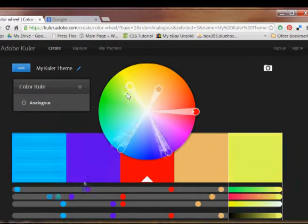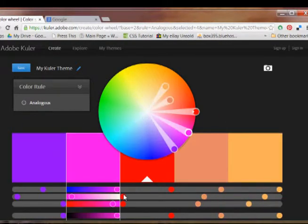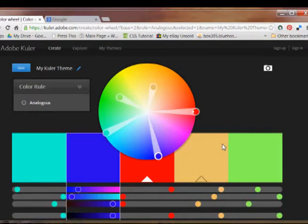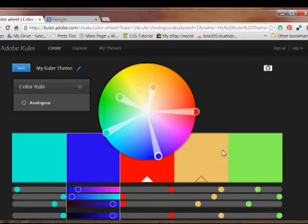You can move these tools all around and these little dots down here you can move, and you can create some different colors and see how they look next to some other colors.